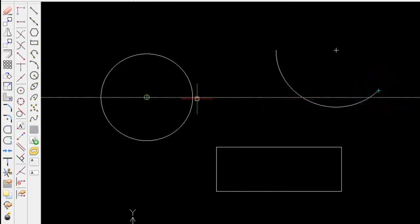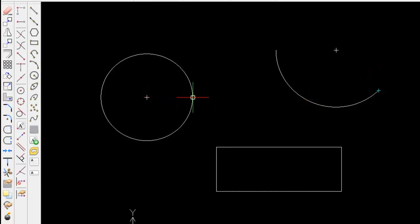So here's the midpoint, centre point of the circle, quadrant point.